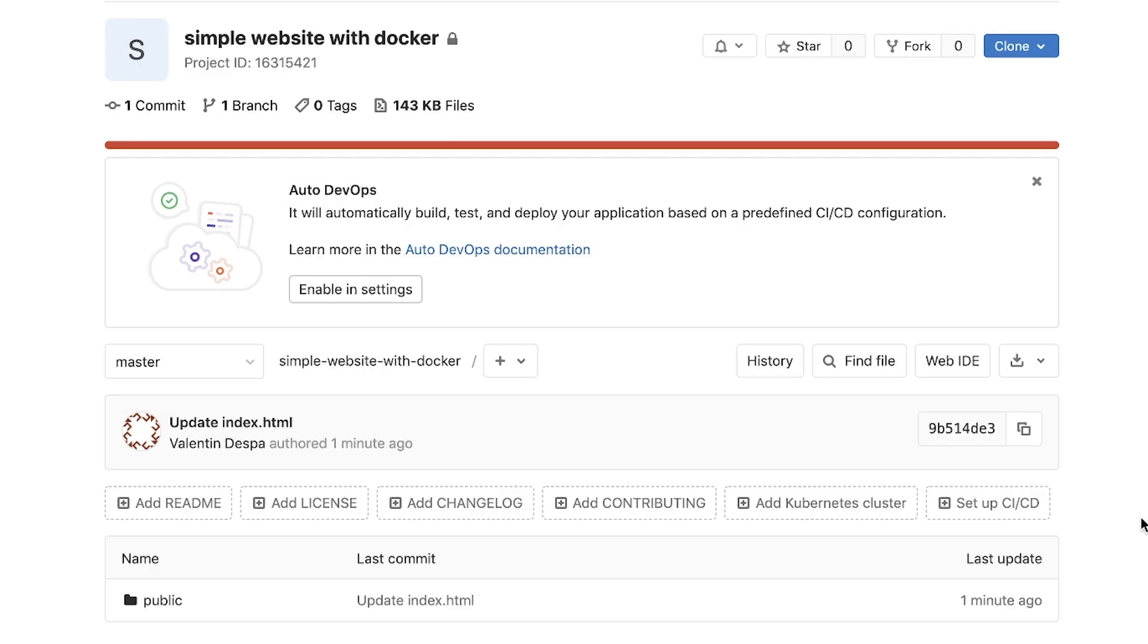Hey there, this is Valentine and welcome to this tutorial where I will show you how you can publish a Docker image from GitLab CI. And I'm going to use the built-in container registry that GitLab offers.